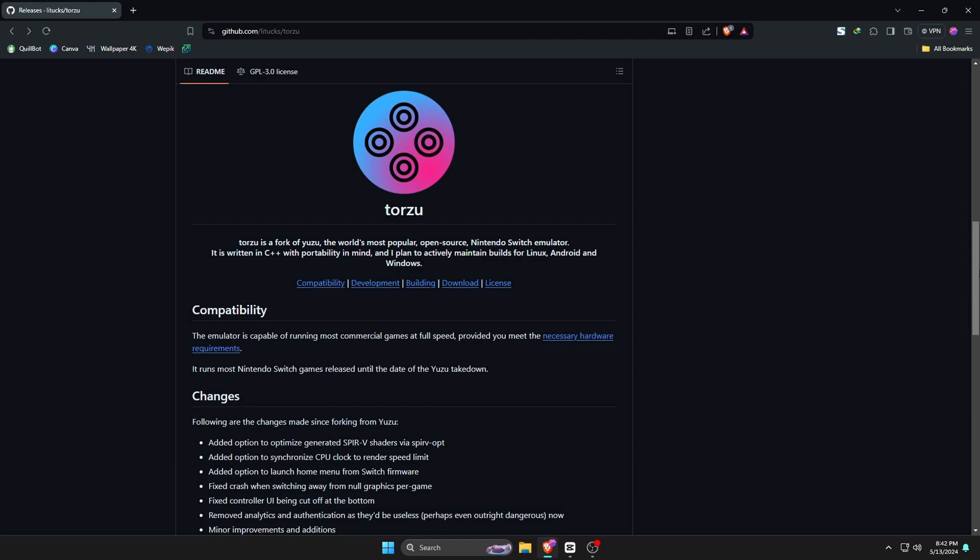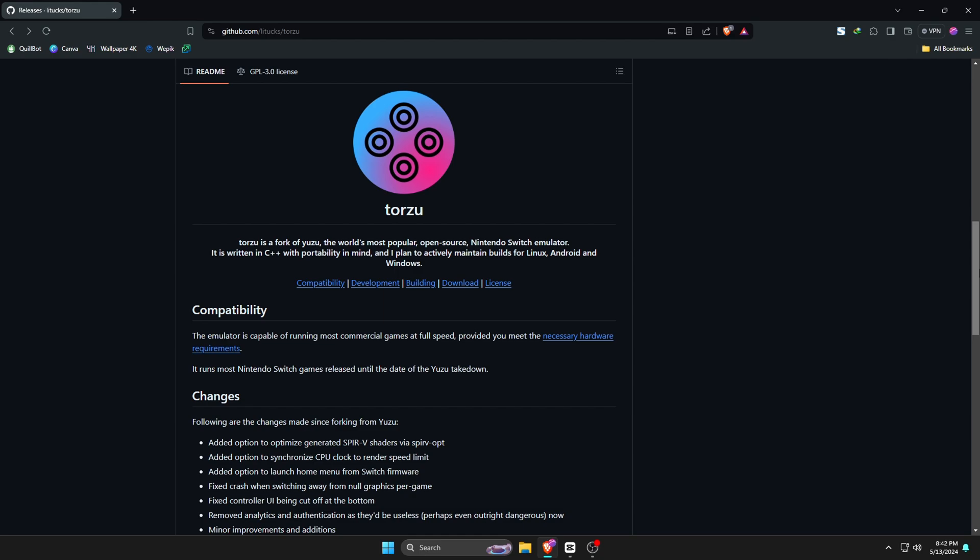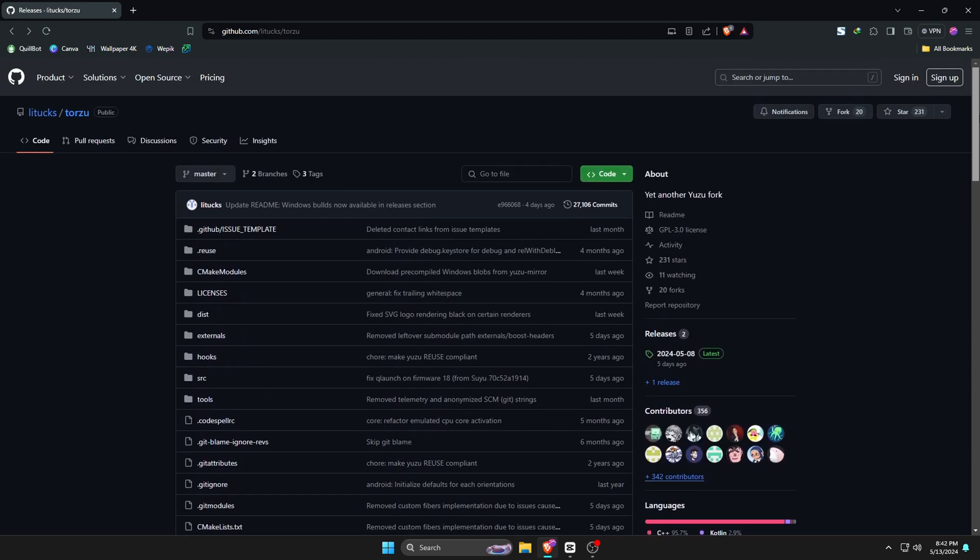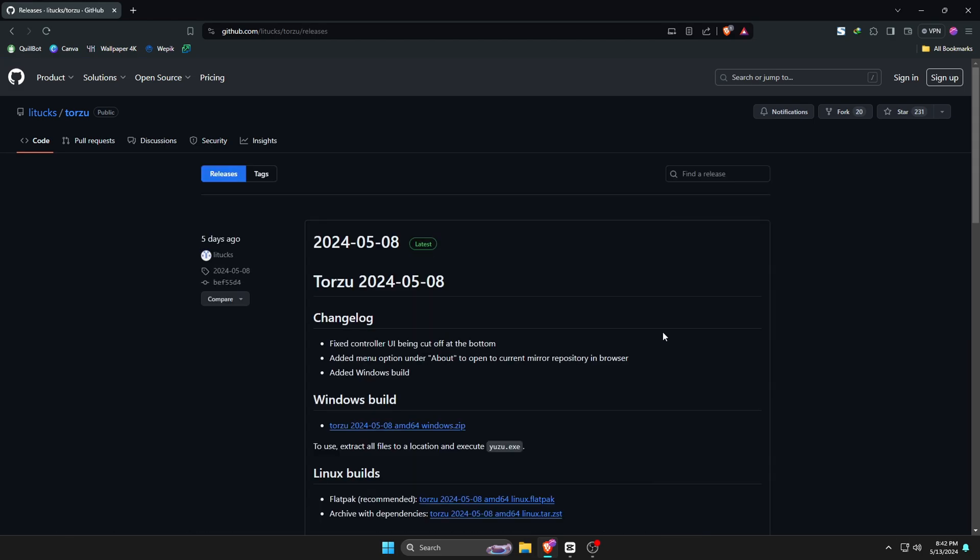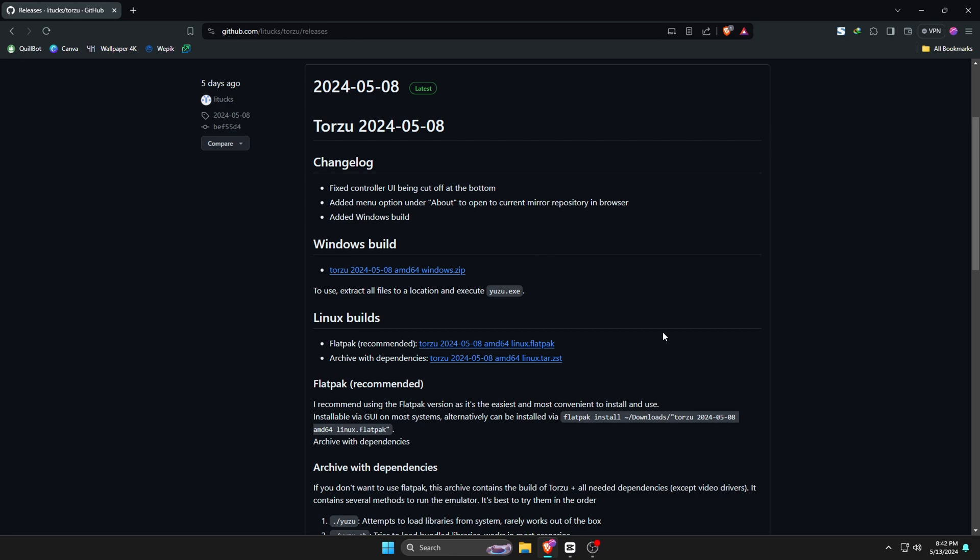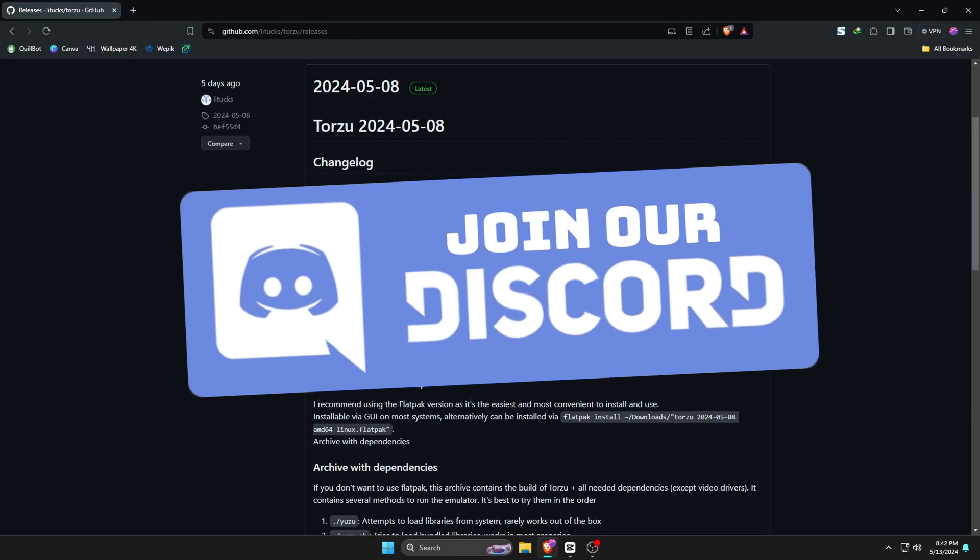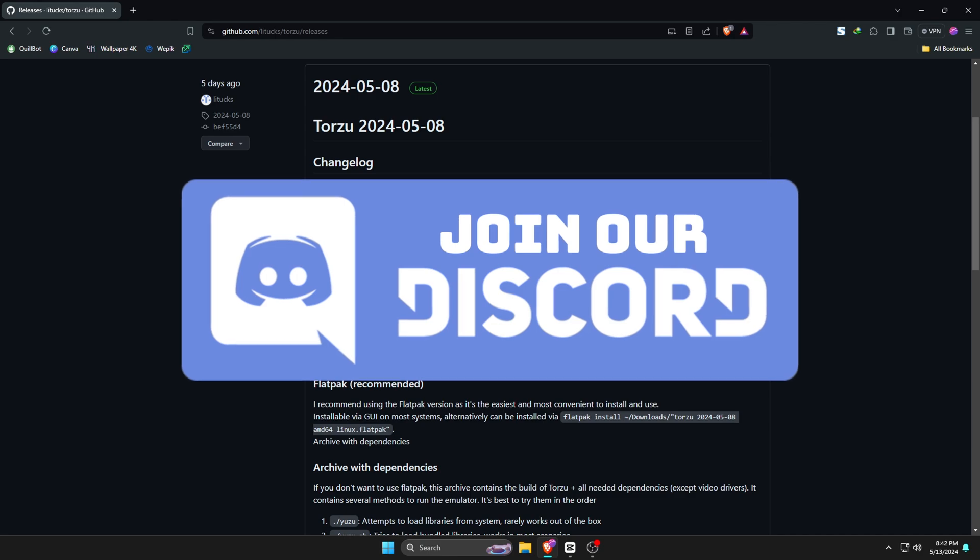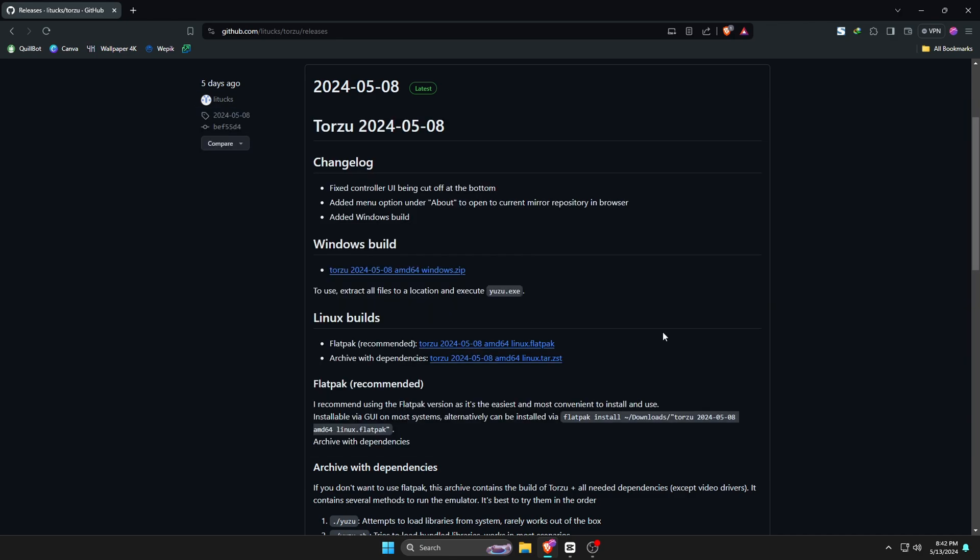First thing we're going to do is download and install the Torso emulator on our computer. We will get the Torso app from their GitHub page. If you can't find the download option, you can join our Discord server. I've given the invitation link in the description. Currently, the Torso emulator is available on Android, Linux, Mac OS, as well as Windows operating system.